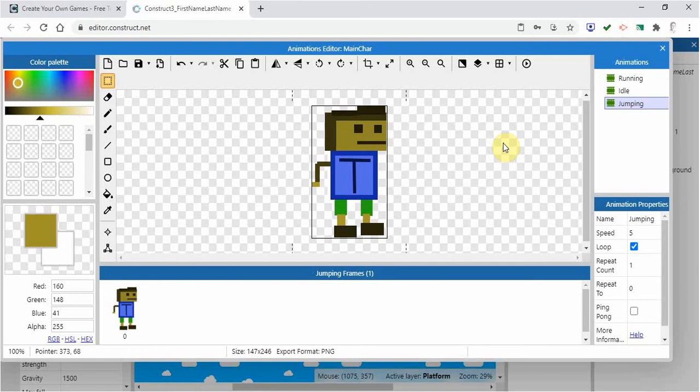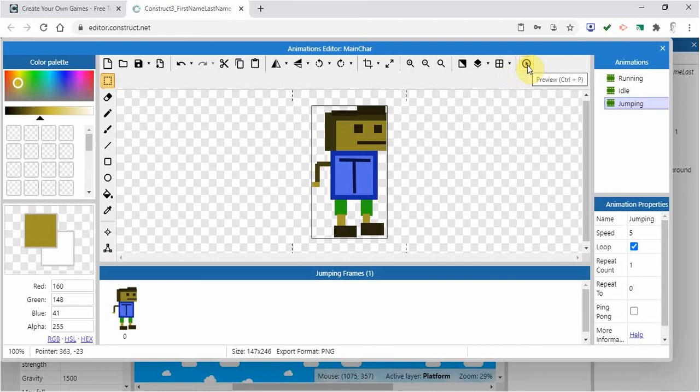But let's go in and create an idle animation, a running animation, and a jumping animation. Take some time building that and testing it with the play button here to make sure it looks good and realizing whether or not you want it to loop or not.